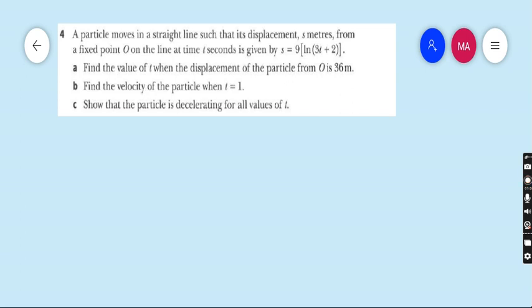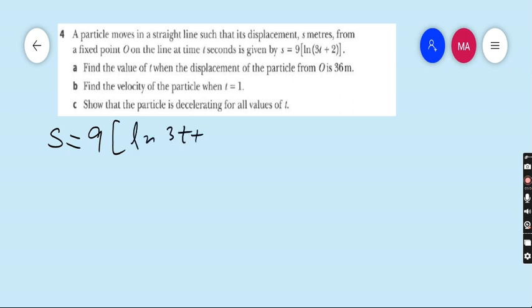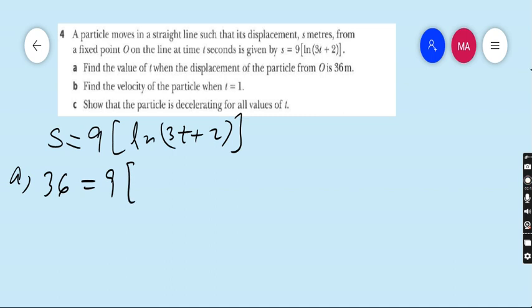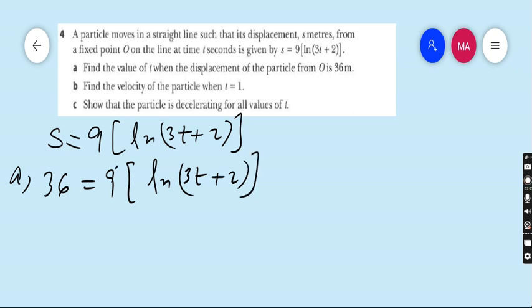A particle moves in a straight line such that its displacement s meters from a fixed point O on the line at time t seconds is given by s equals 9 ln(3t + 2). Part (a): find the value of t when the displacement of the particle from O is 36 meters.